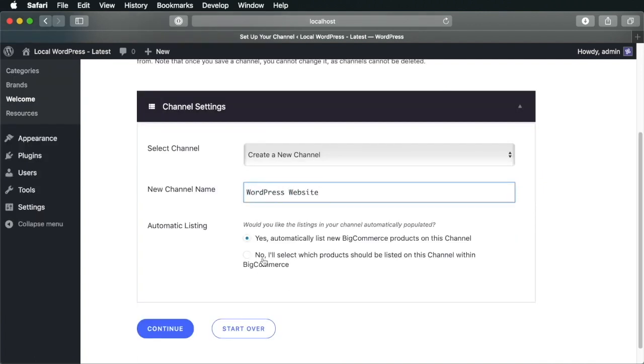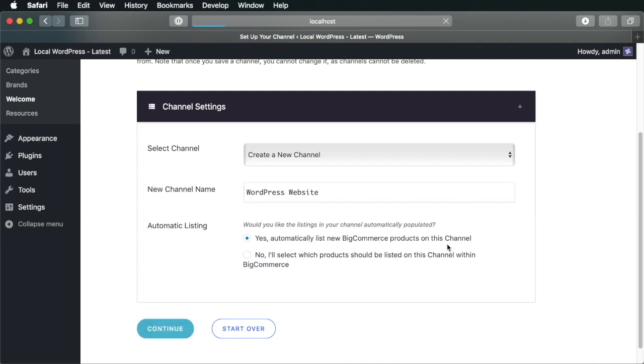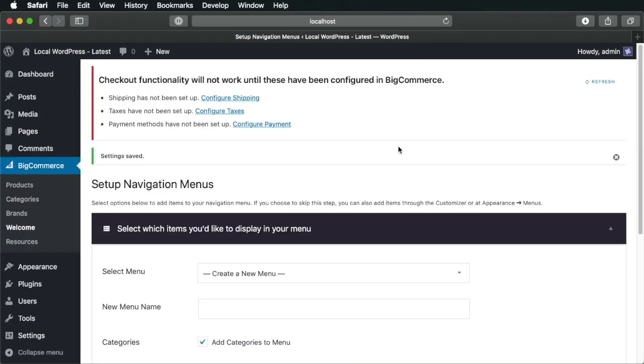And here I have an option for automatic listing. So when I add new products on my BigCommerce backend, I can have the option to automatically add those new products to this channel. So I'm going to hit select yes here, continue.